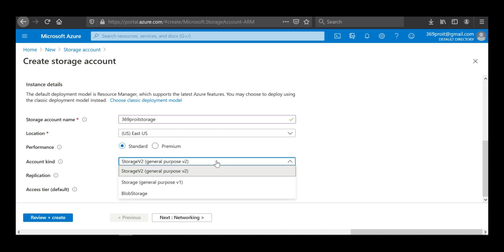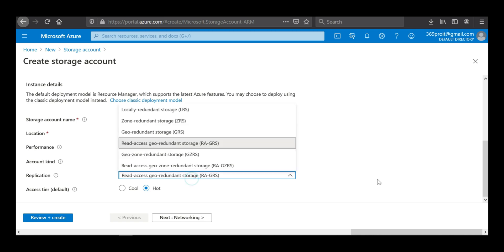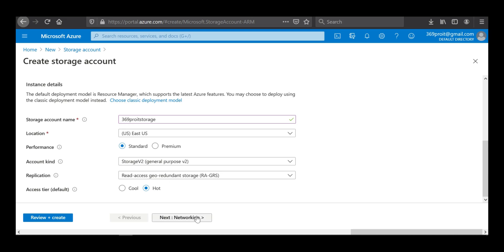For the account kind, there are two options: version 2 and version 1. I'll select version 2. For replication, this is a topic we discussed in the last session — LRS, zone-redundant, geo-redundant, read-access geo-redundant storage, and geo-zone-redundant storage. For now I'll leave it as default and click Next.